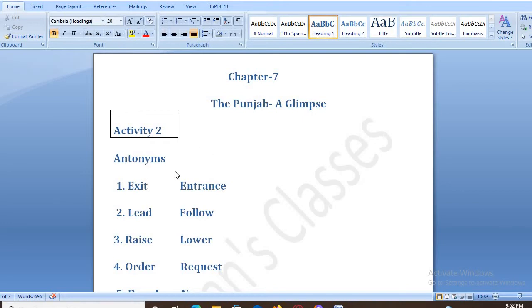So first of all, we will do Activity 2, under antonyms. Antonyms are called Viprit Shapt.